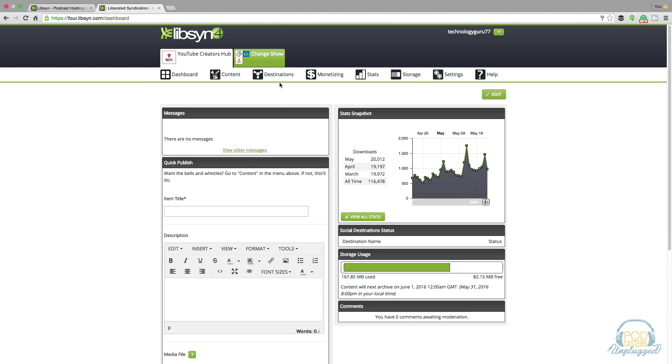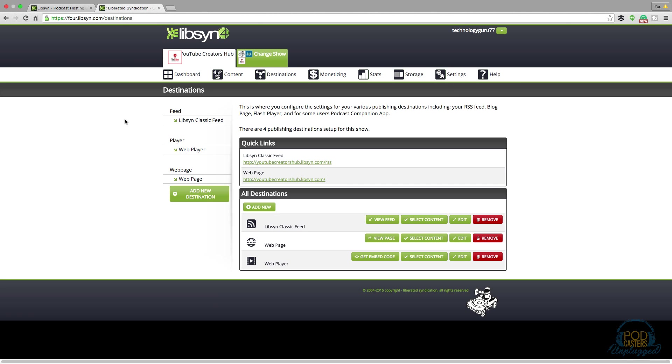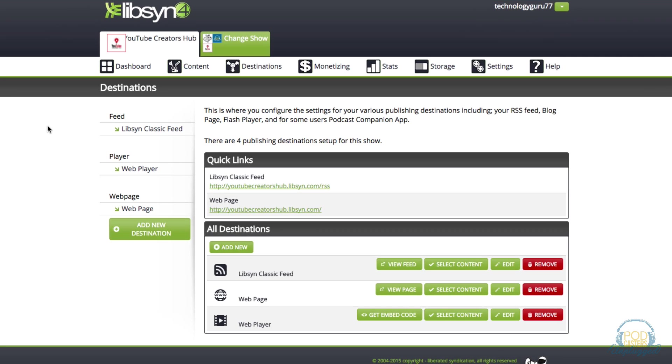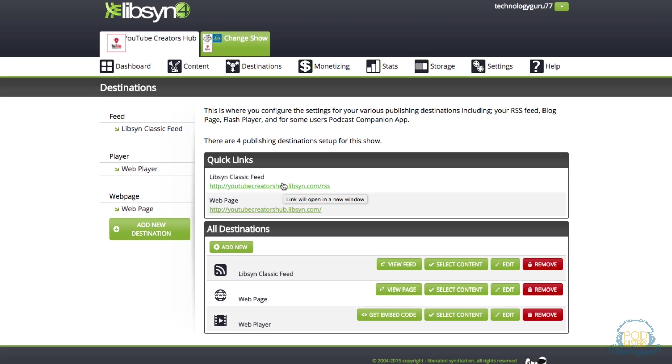The first thing you want to do is go to your destinations tab. Once under the destinations tab, take note of a couple specific areas. Right here under quick links you're going to see something that says Libsyn classic feed. This is going to be the feed that you're going to send out to iTunes, to Stitcher, to Google Play. Wherever you're wanting your podcast distributed you're going to need to provide them with this Libsyn classic feed.